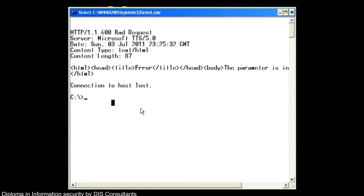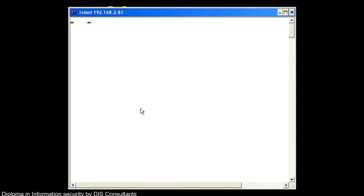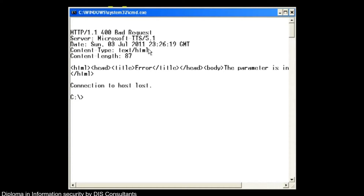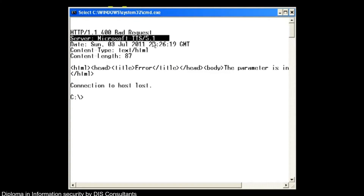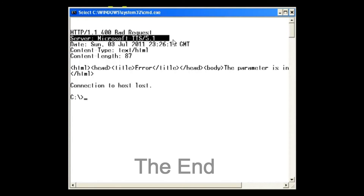If you're going against a 2003 or even a Windows XP box that has IIS installed, you can run the same request. Do telnet, space, the IP address of the target — let's do 87 — with port 80. Then when you hit enter, you type in HEAD slash HTTP slash 1.1 and hit enter twice. It comes back with an error, and here it tells us this one is running Microsoft IIS 5.1, which is for Windows XP. If it said 6.0, then it would be for Windows Server 2003.